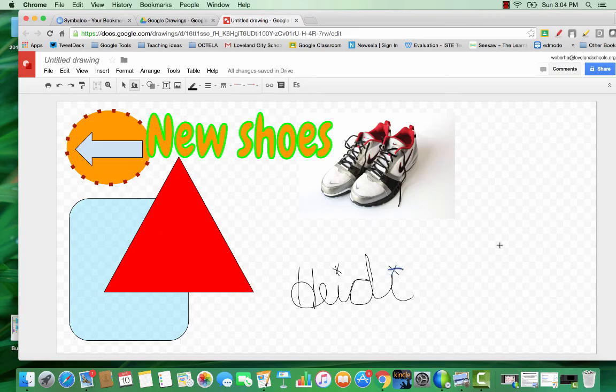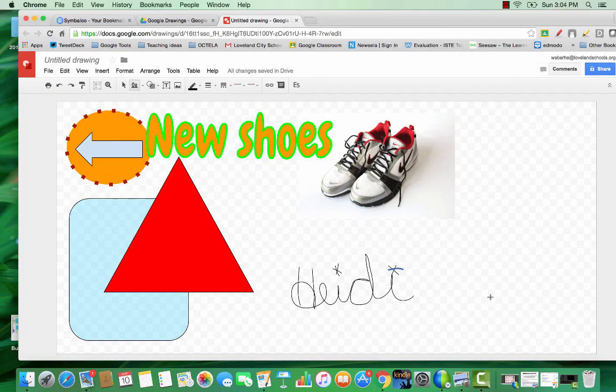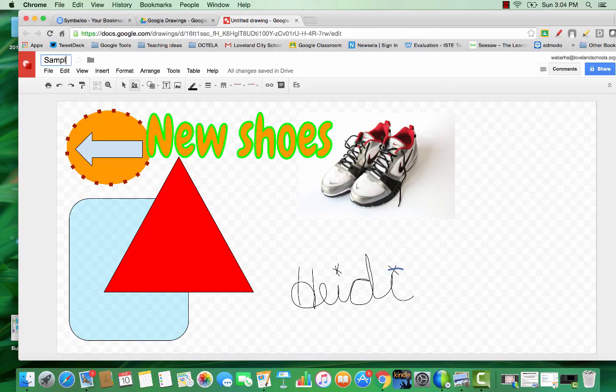So these are just some of the basics. Once you've got the basics of the tools down, you can create anything really, adapting things that you're already doing or showing students the features so that they can express their own creativity and show what they know. Don't forget of course to title your drawings.